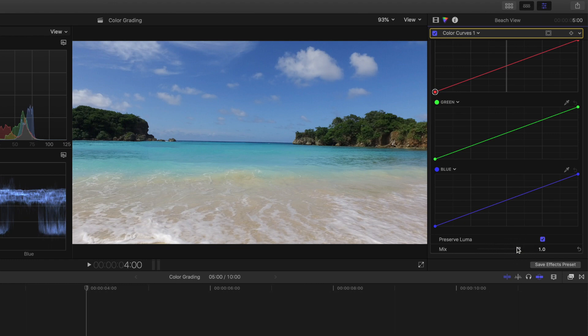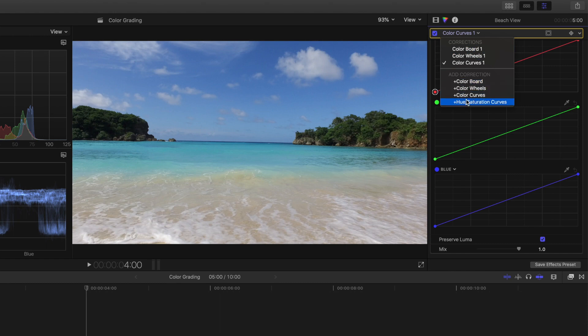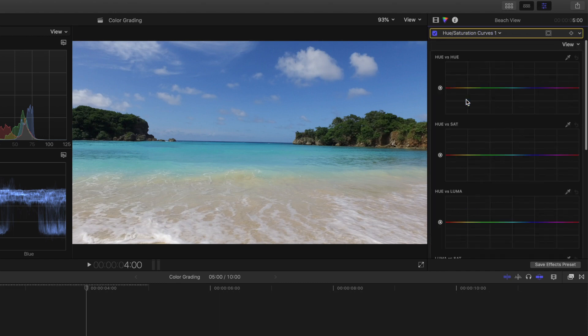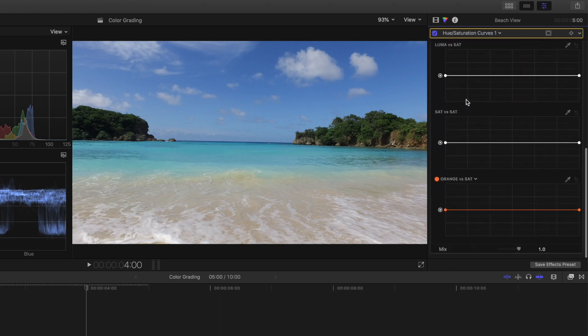Finally, the hue saturation curves come with six controls, giving you the ability to adjust the hue, saturation, and brightness of any color in your clip, in addition to giving you control over saturation at different brightness levels.